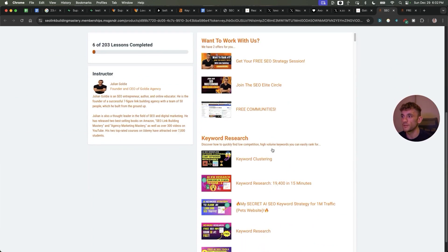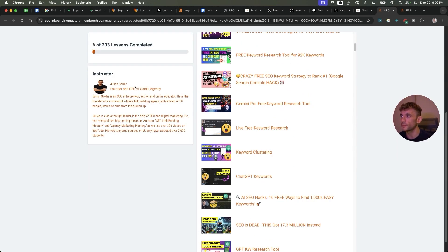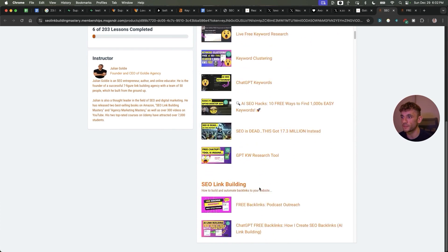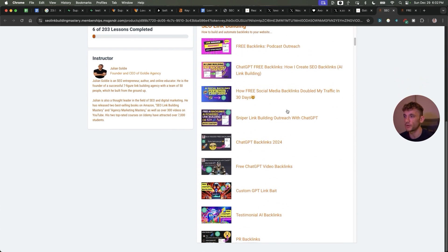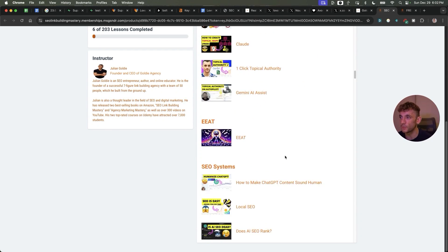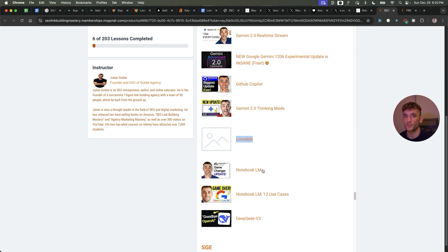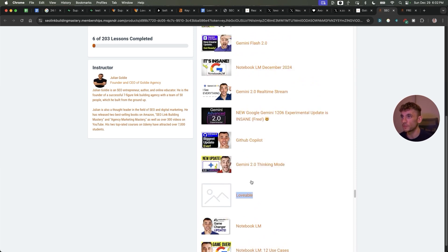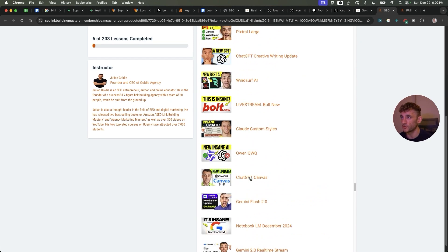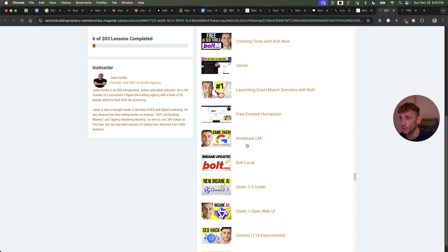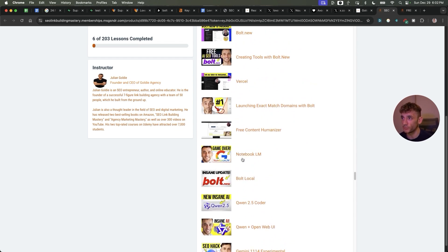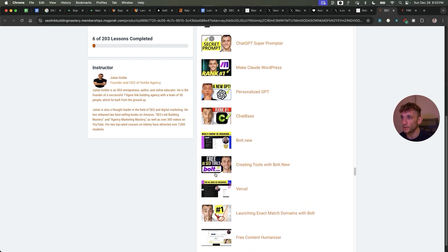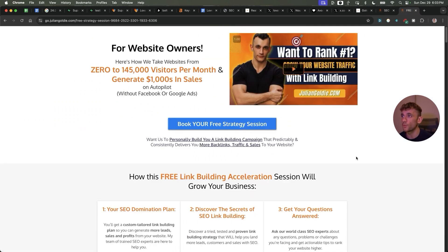So thanks so much for watching. If you want to get access to my free SEO course with over 200 AI SEO tutorials on SEO link building, keyword research, custom GPTs, quality control, there's also a whole section on Lovable including many different prompts, techniques, etc. that you can use to grow your website to get more traffic and sales through SEO, so feel free to check that out along with all these different Bolt tutorials and case studies that I've done to rank. And additionally, if you want to get a free one-to-one SEO strategy session, feel free to book that in.